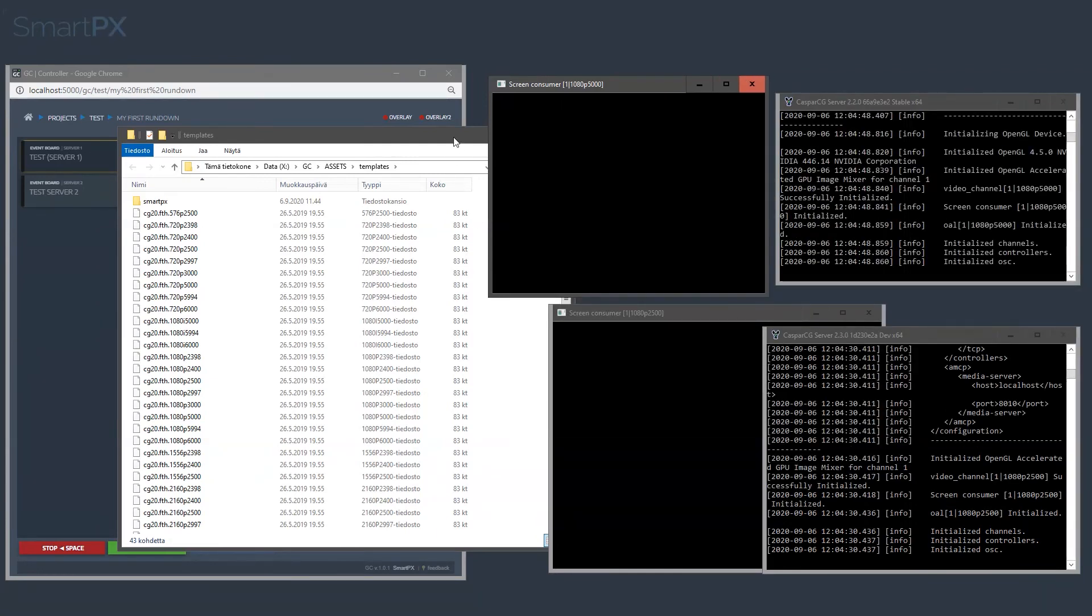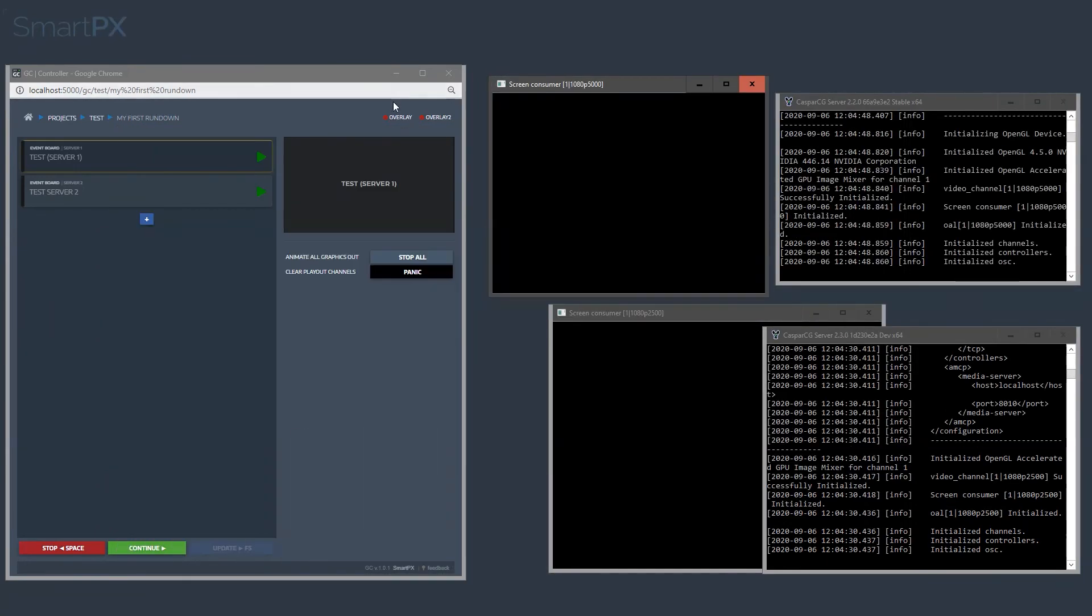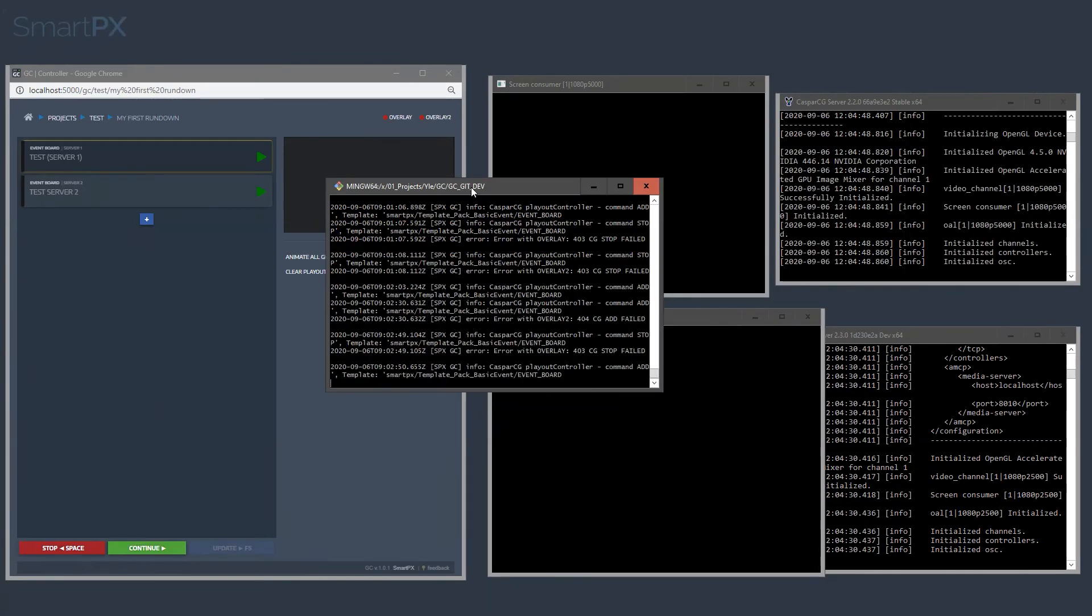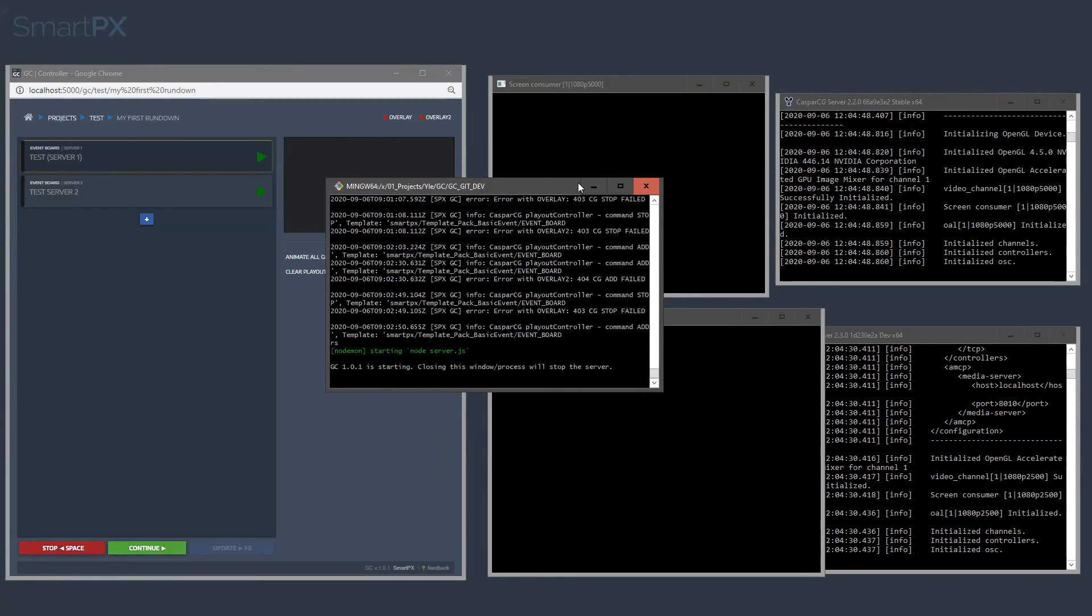And since we have restarted, we are getting red here, so we have to restart the GC as well. So let's do this.